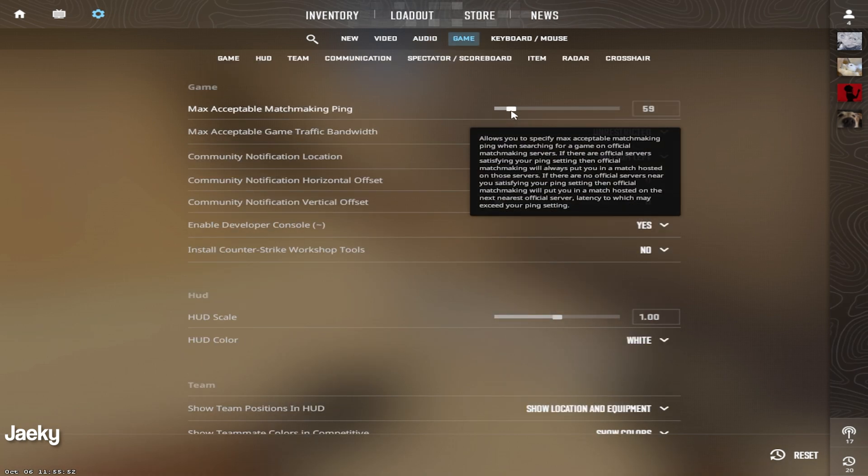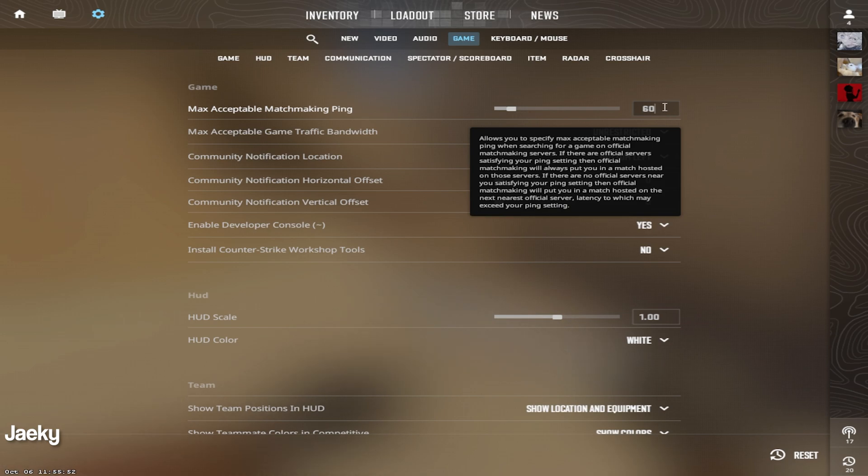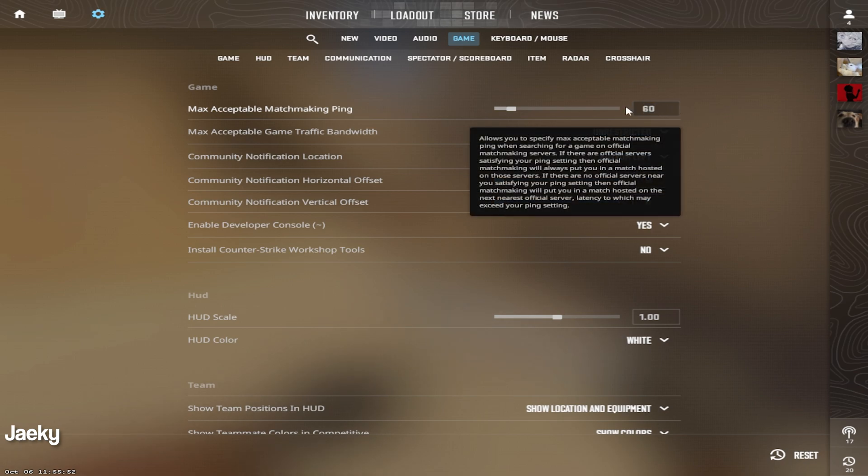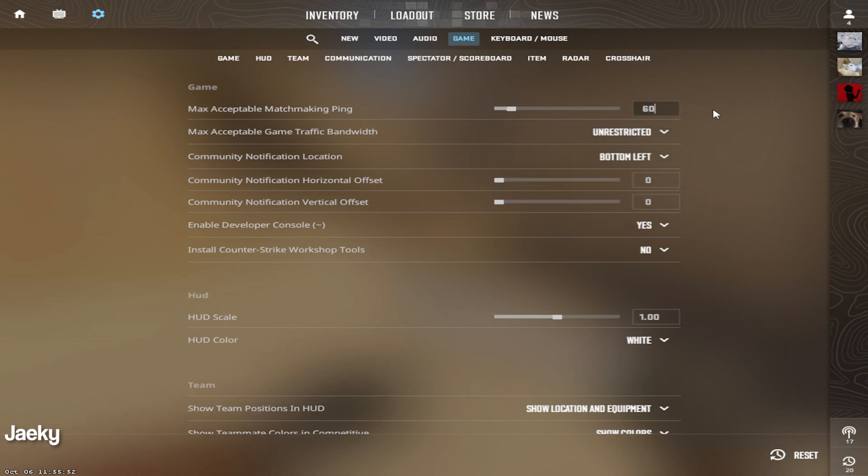Moving over to the game tab, pretty much everything in the game tab is personal preference. The max acceptable match ping is going to be when you're queuing for matchmaking. This will try to find servers that are under this ping for you. So if you're playing with friends and you're finding that your queue times are a little bit too long, you can try to change this and make it a little bit higher.